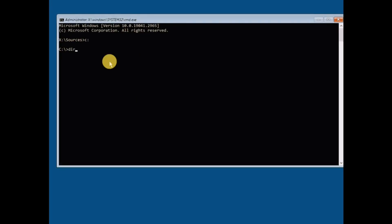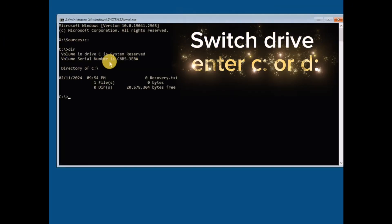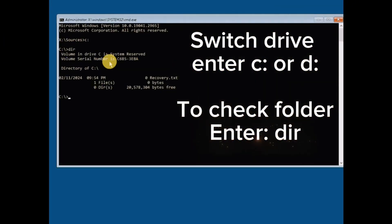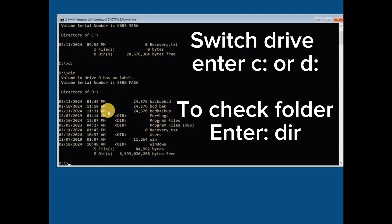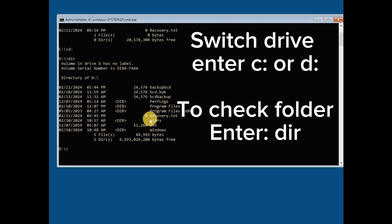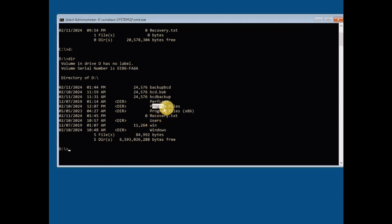Now we need to find the location where Windows files are hosted. As you can see, C drive has no files, so let me check D disk. Here we can see Program Files, Users, and Windows folders.